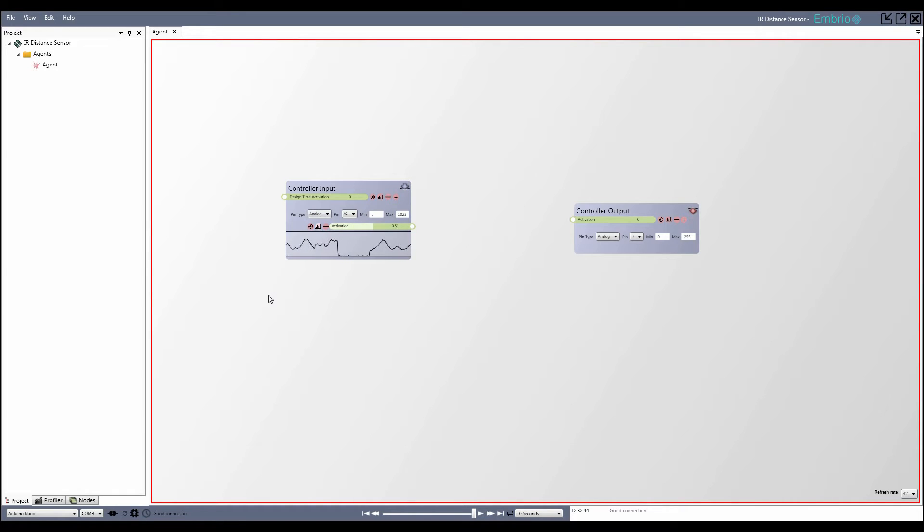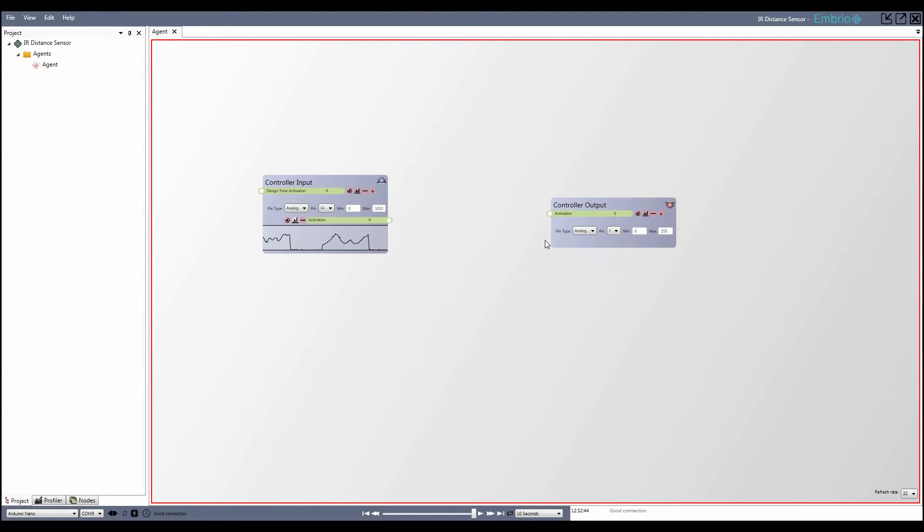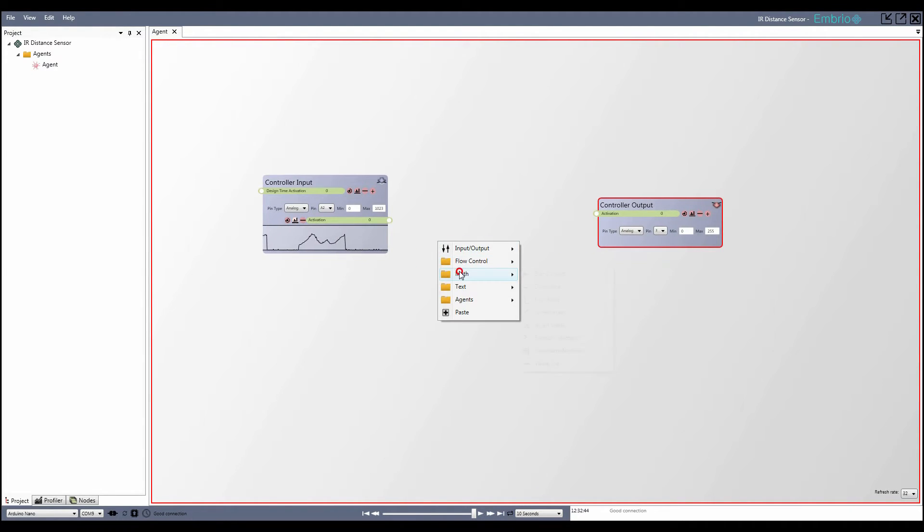I notice two things about the input signal. First it's pretty noisy. Second it doesn't fit the 0 to 1 range that I want it to.